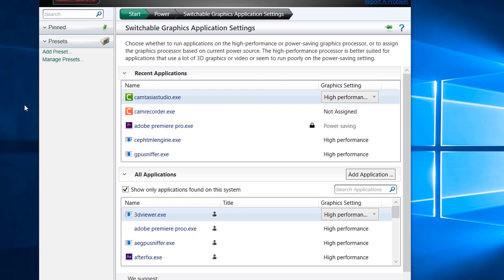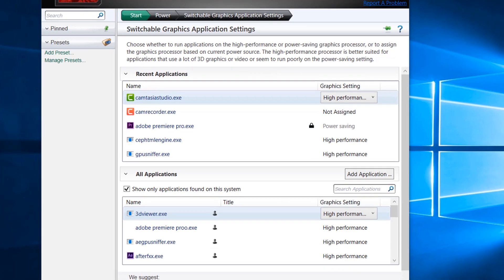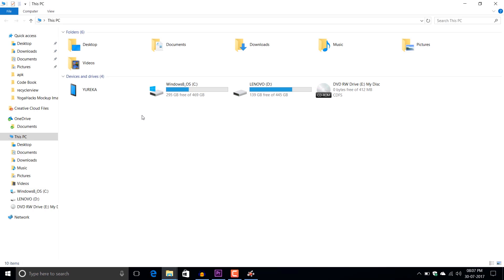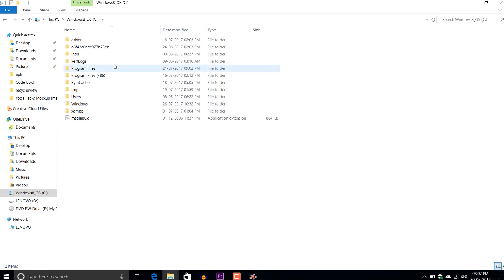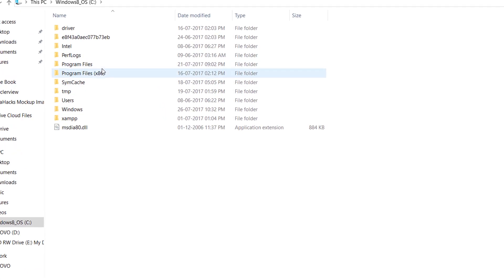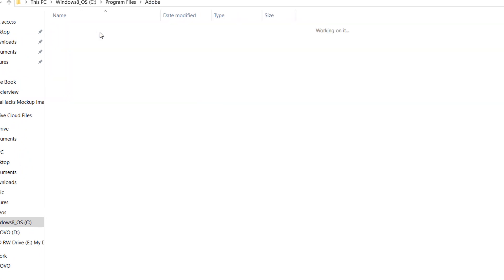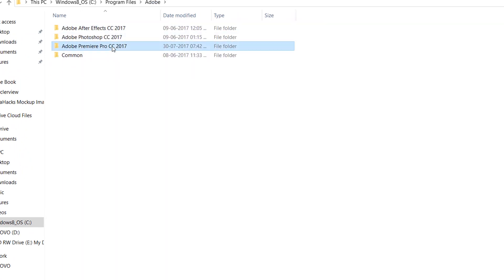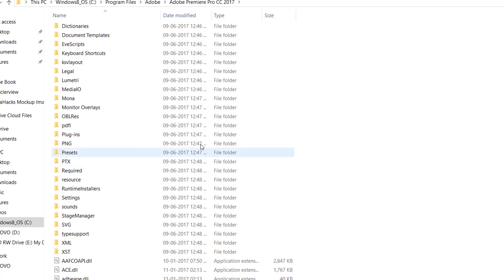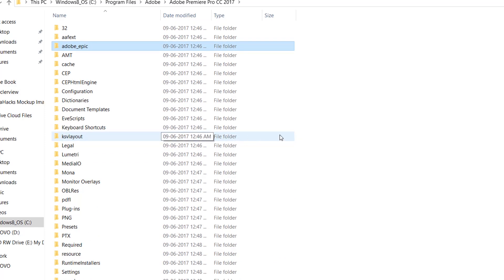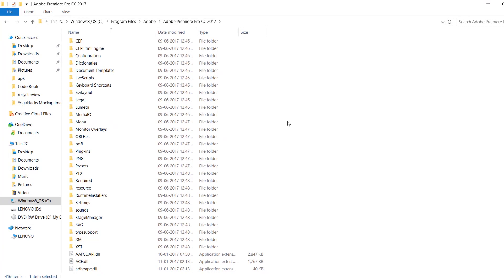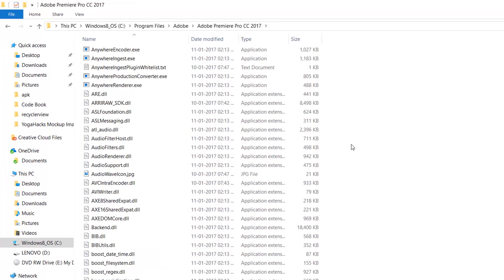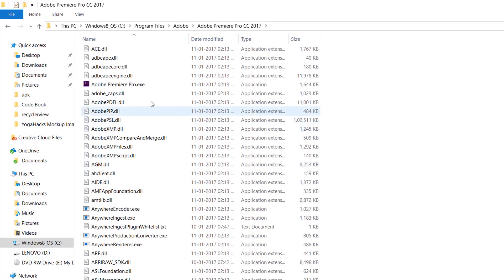First of all, you need to go to the folder of the application which you need to set. I'm going to Adobe Premiere Pro CC 2017, and here you need to find the exe of the main program. Here you can see the main exe of Adobe Premiere Pro.